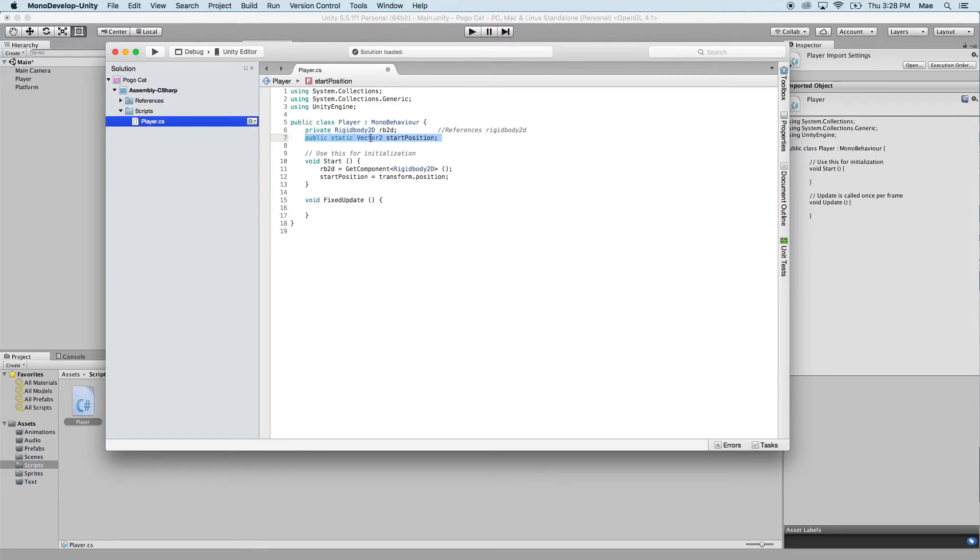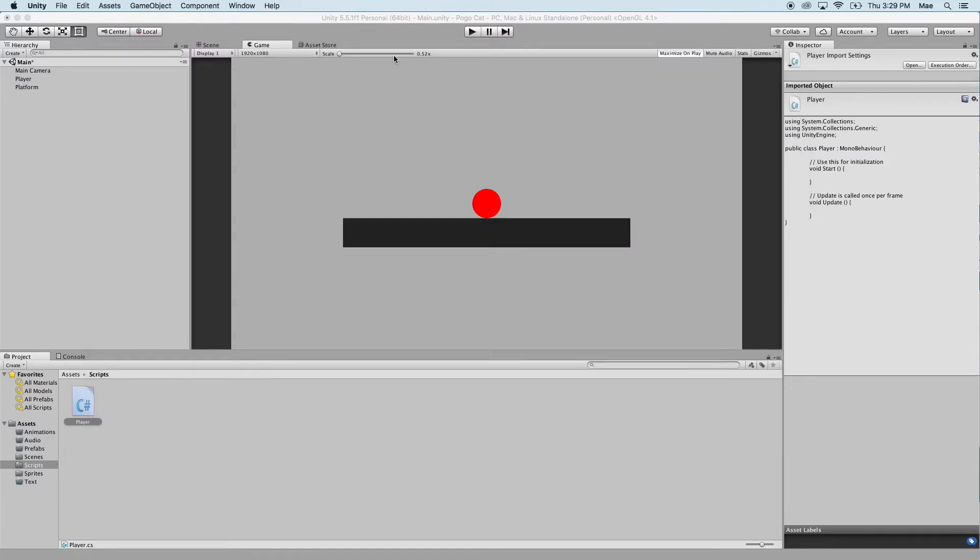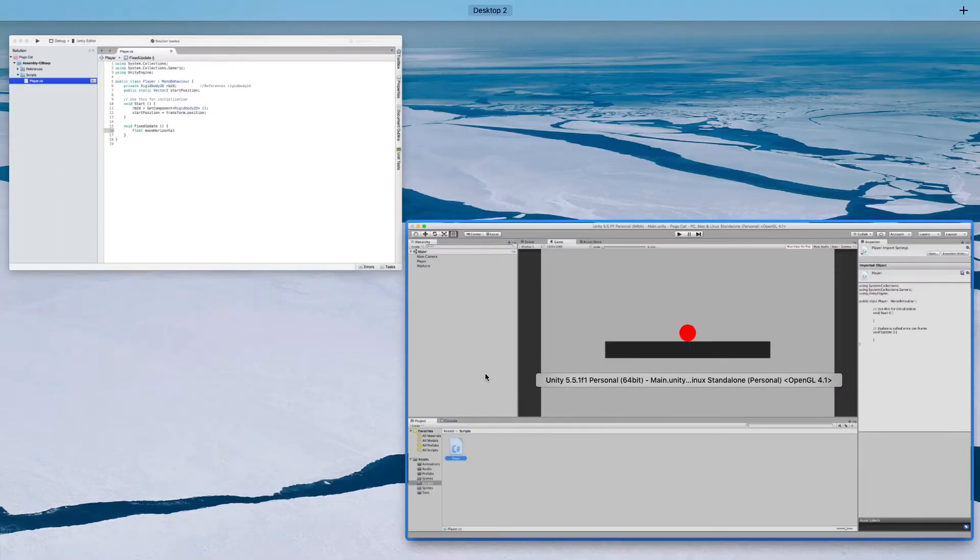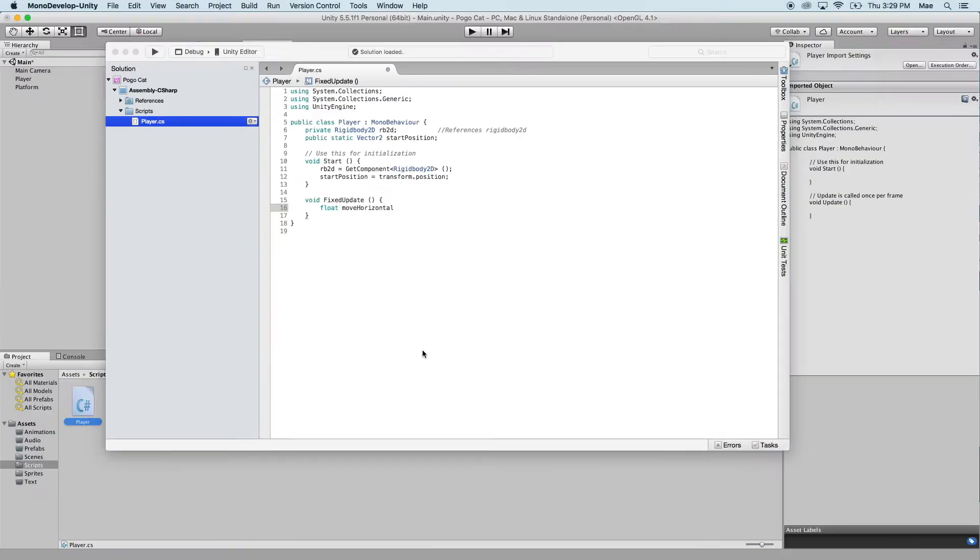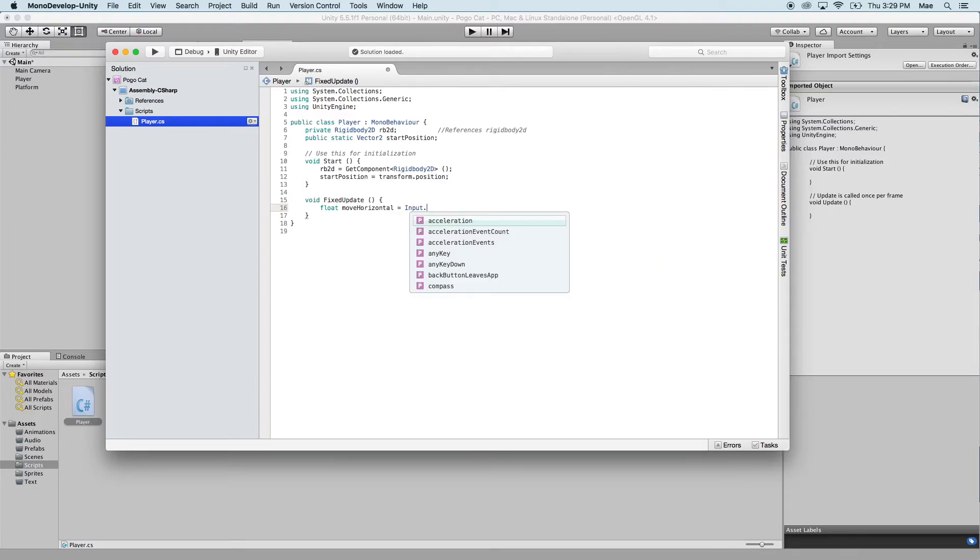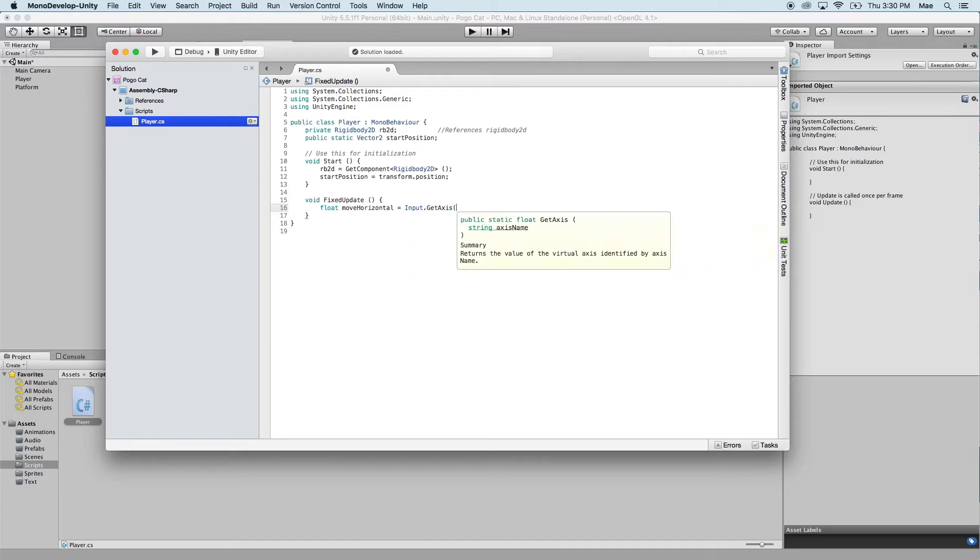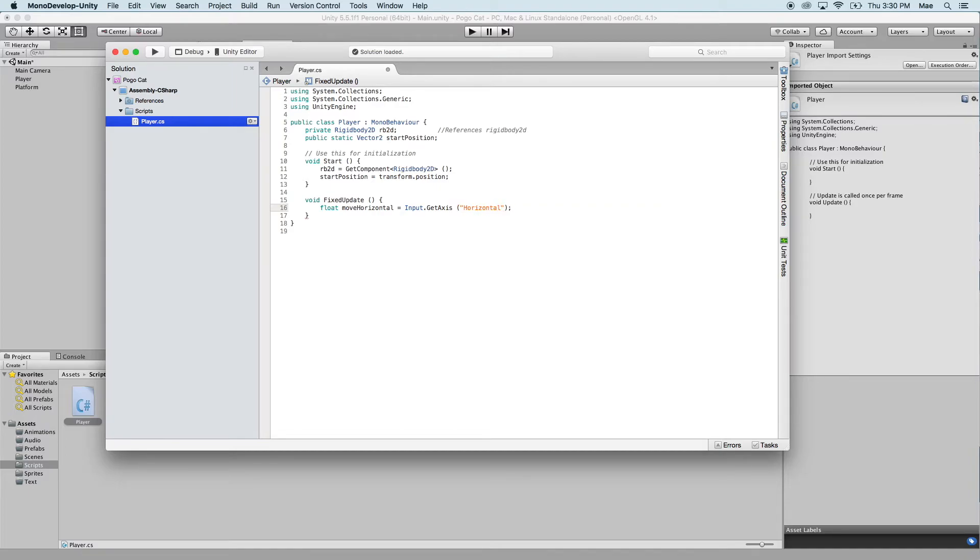We define the types of variables up here. You can also define the type of variable within the line of code. Float, which represents a number, and that can be a decimal as well, as opposed to an integer. So we're going to use float. And then we're going to say move horizontal, because we only want to move in the x direction. We don't want to move in the vertical direction. And we're going to set that equal to input.getAxis, and that's going to be horizontal.